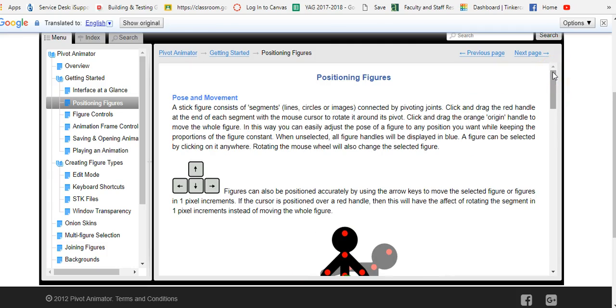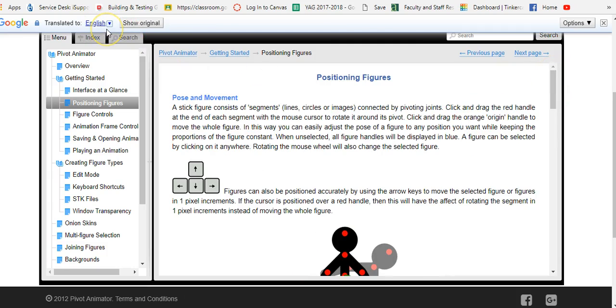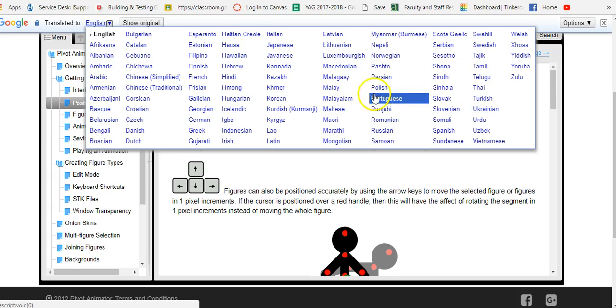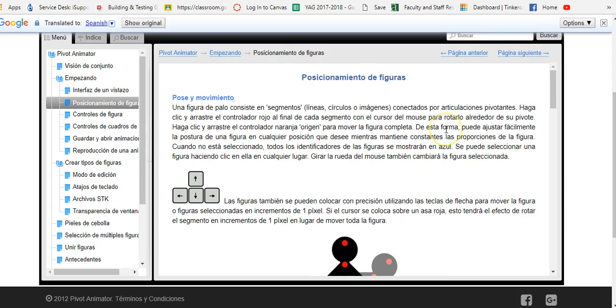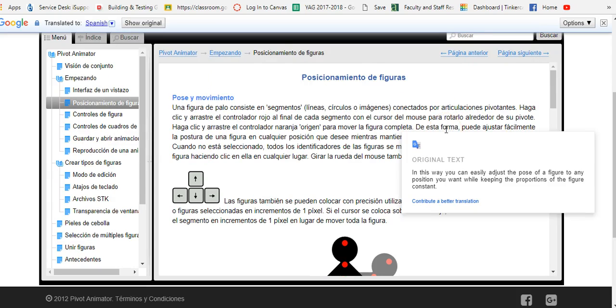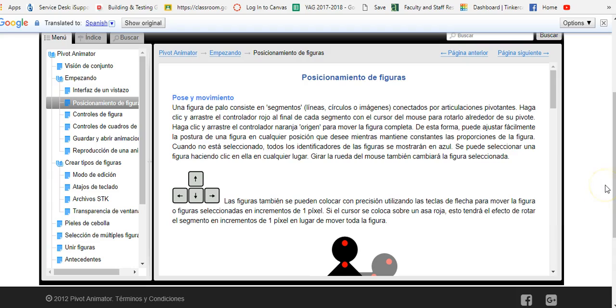Also there is a way to translate this. We will make sure Google Translate is installed on the computers and you can translate it into different languages. So that is the basic of how to use the how-to guide.